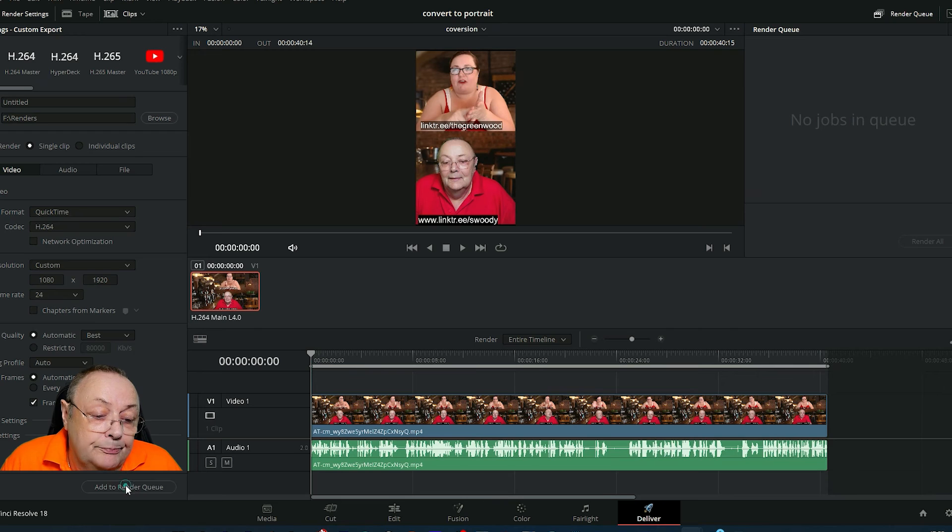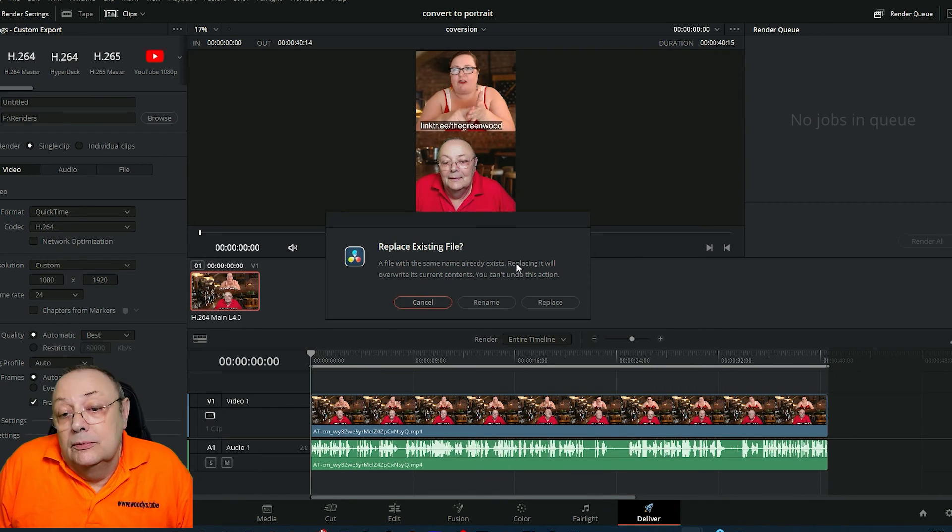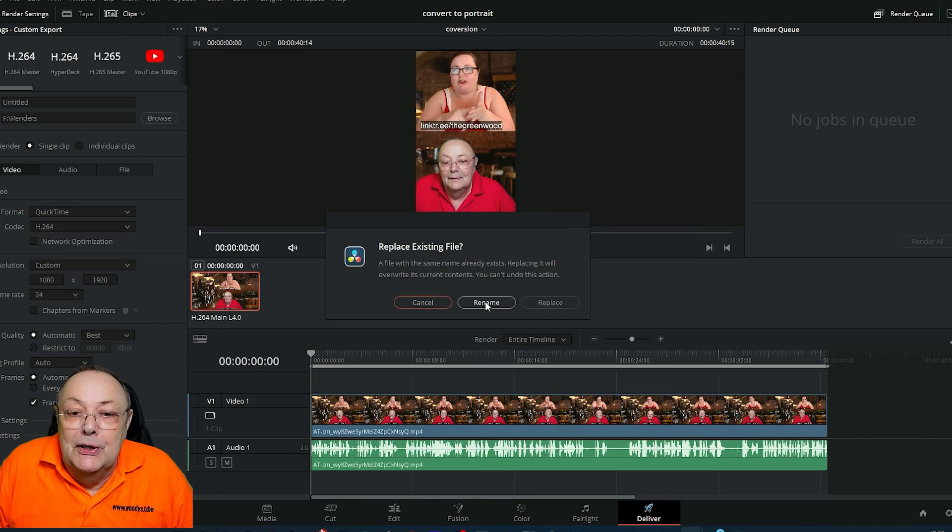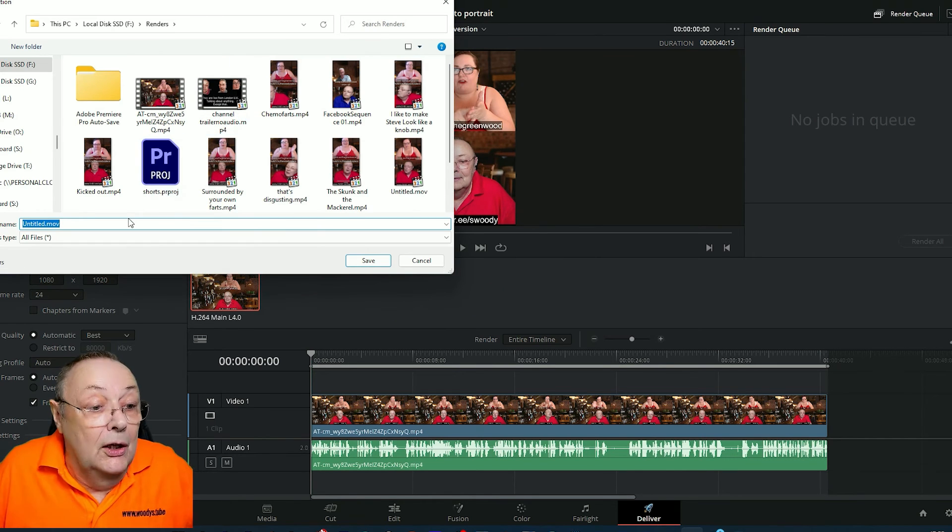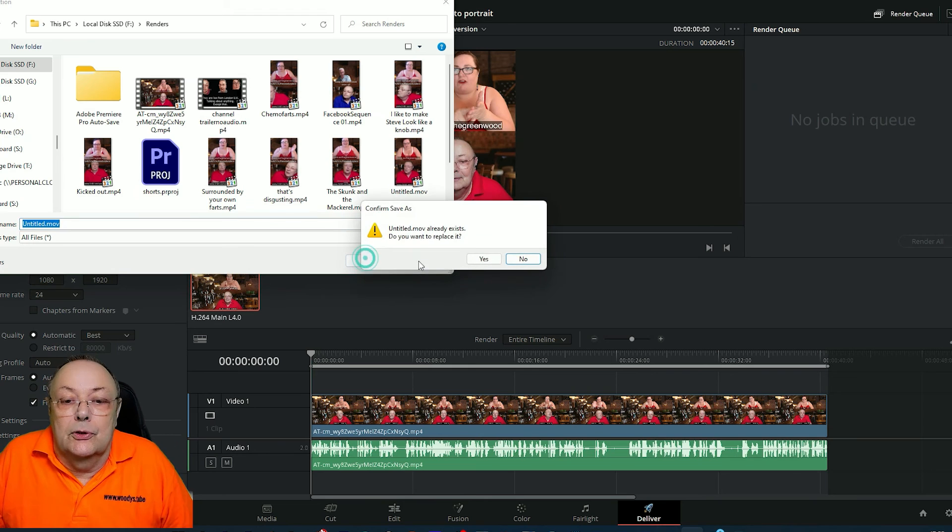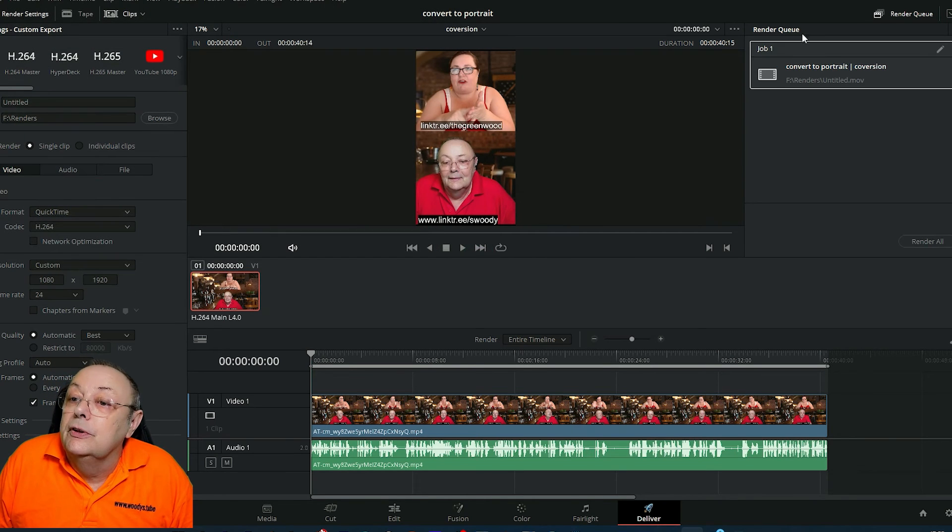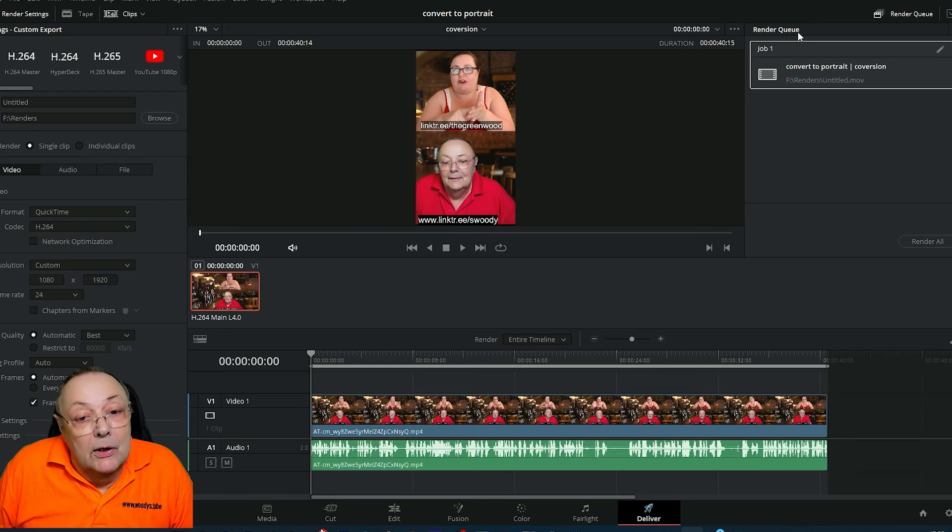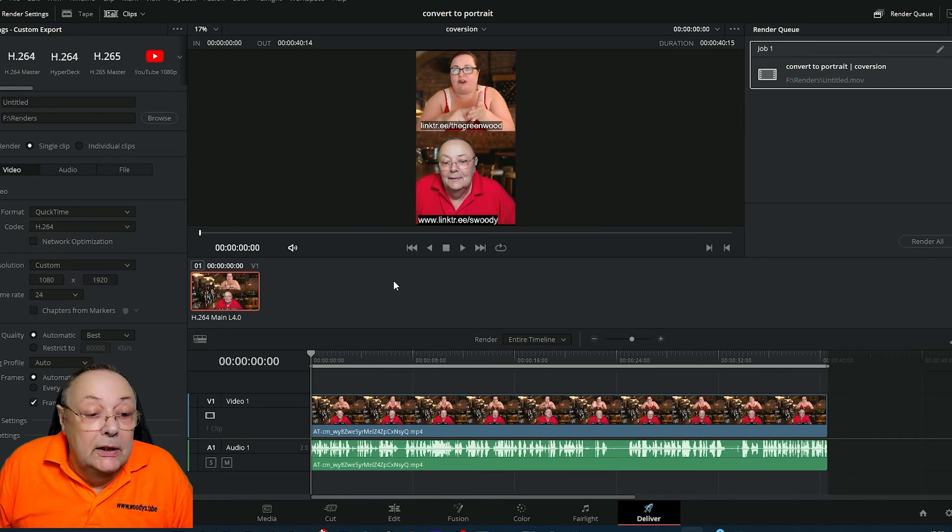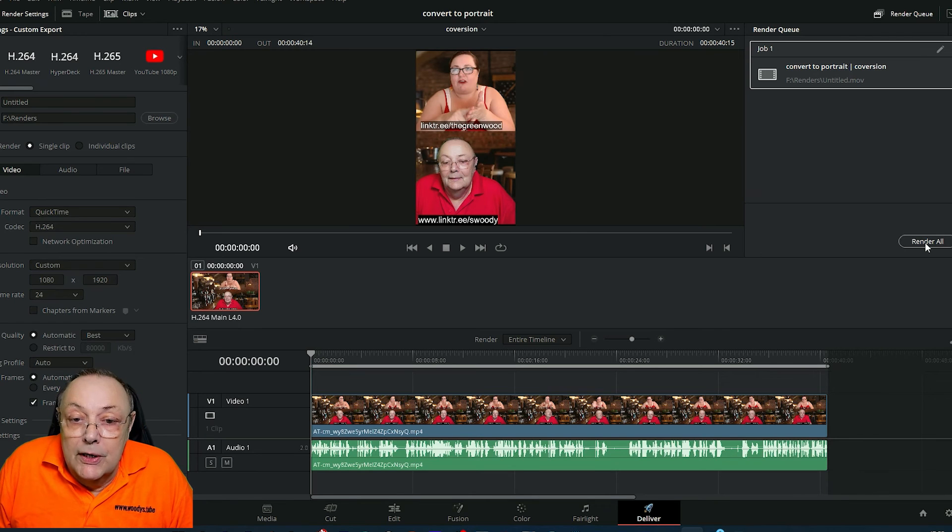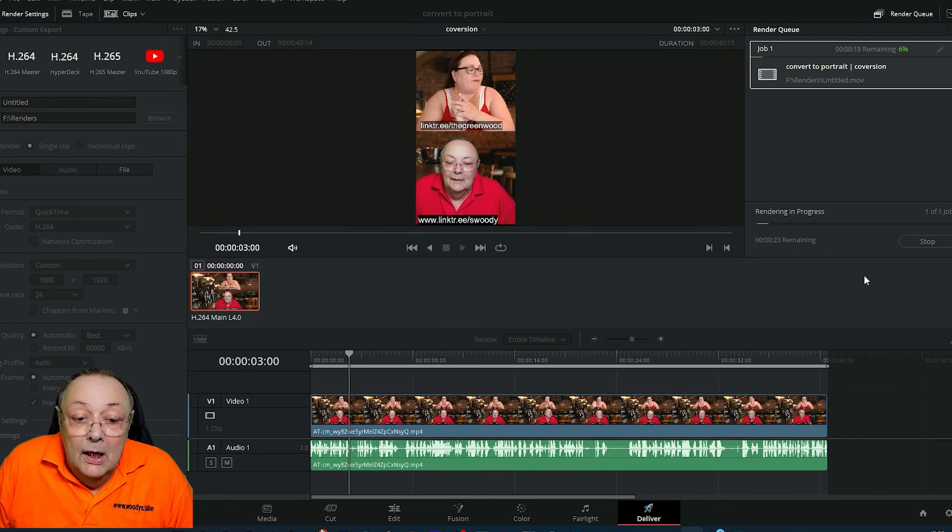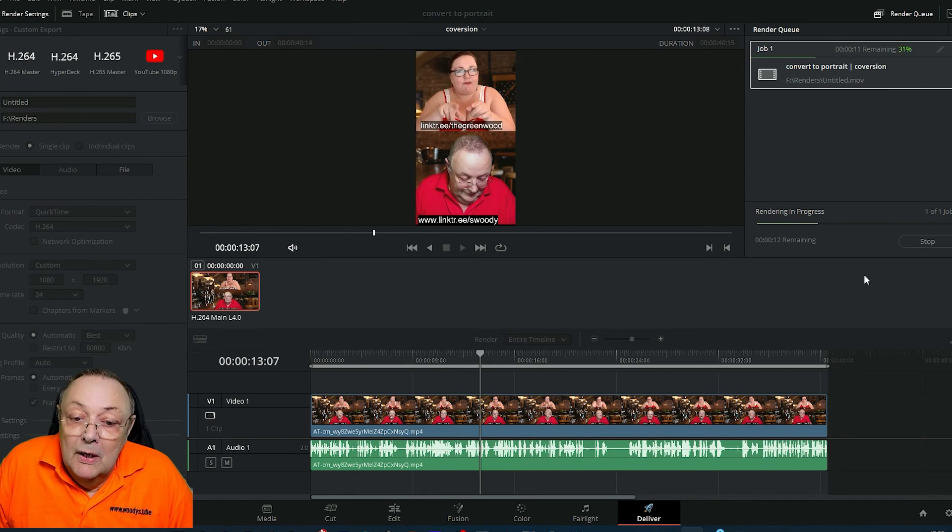We come down here and click 'Add to render queue.' I've already done this earlier, so I'm going to rename the file. I'll call this 'Untitled Movie.' Do I want to replace? Yeah, okay. So it's in the render queue. As long as all these settings are correct, just click where it says 'Render All.'